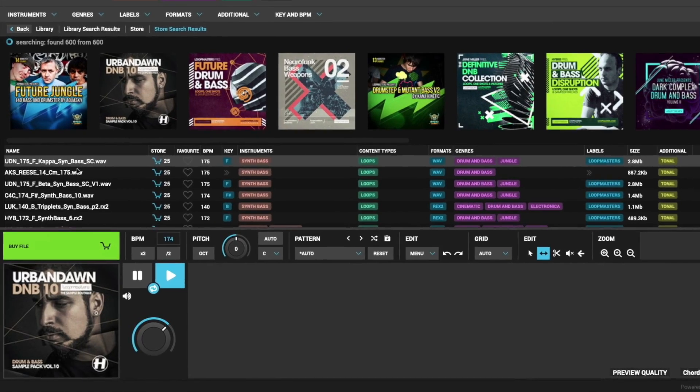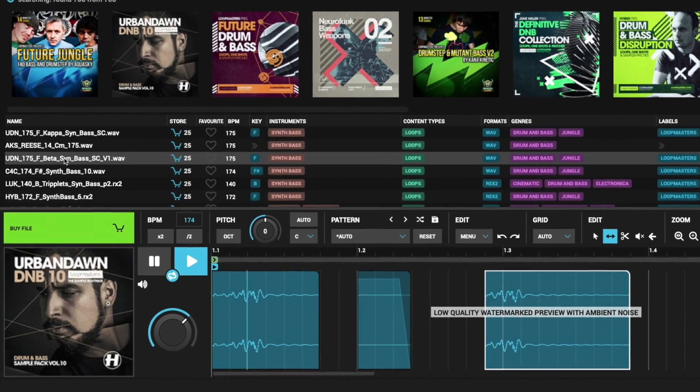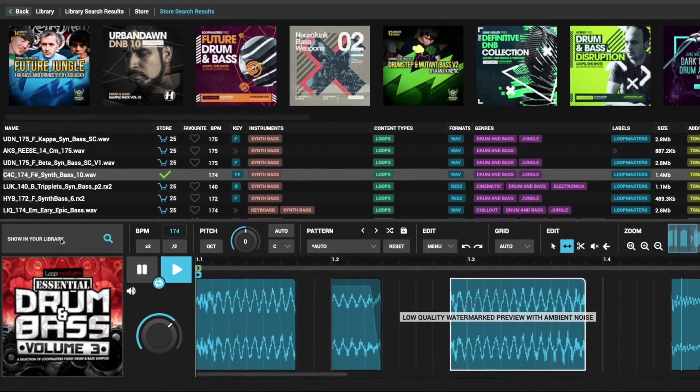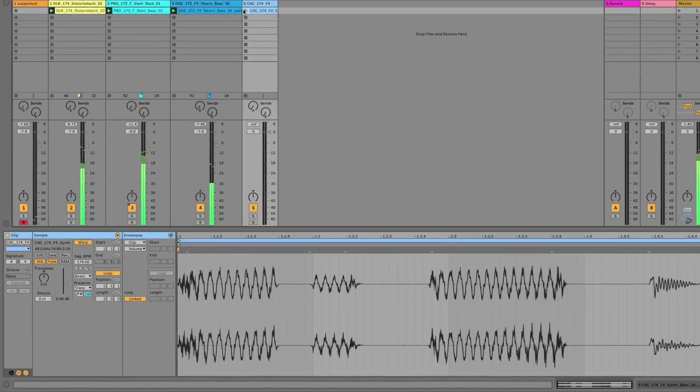And when your sample collection doesn't deliver, the Loopmaster's store is a single click away, making sure you can always find the samples that you're looking for.